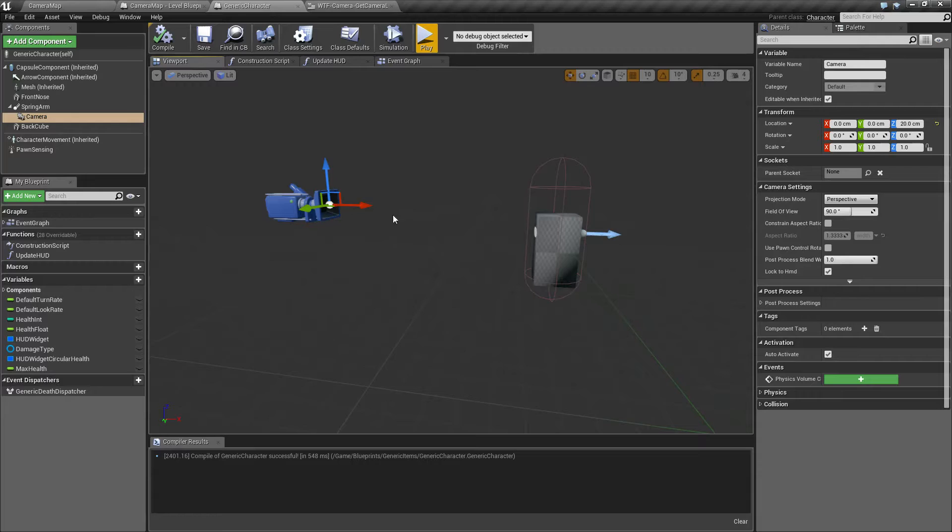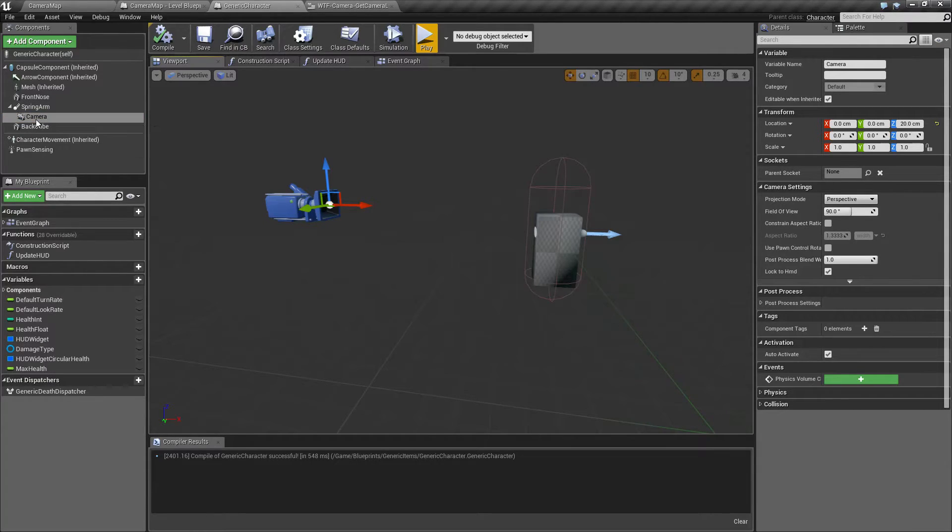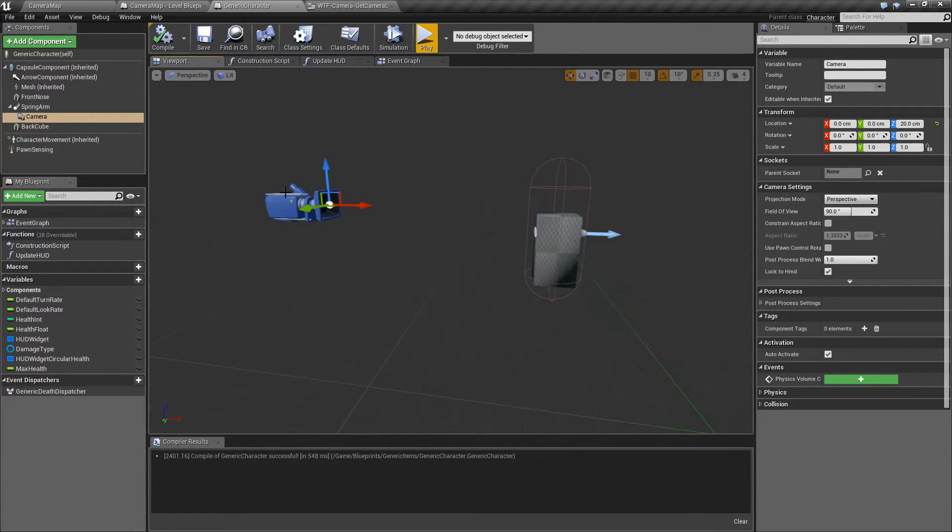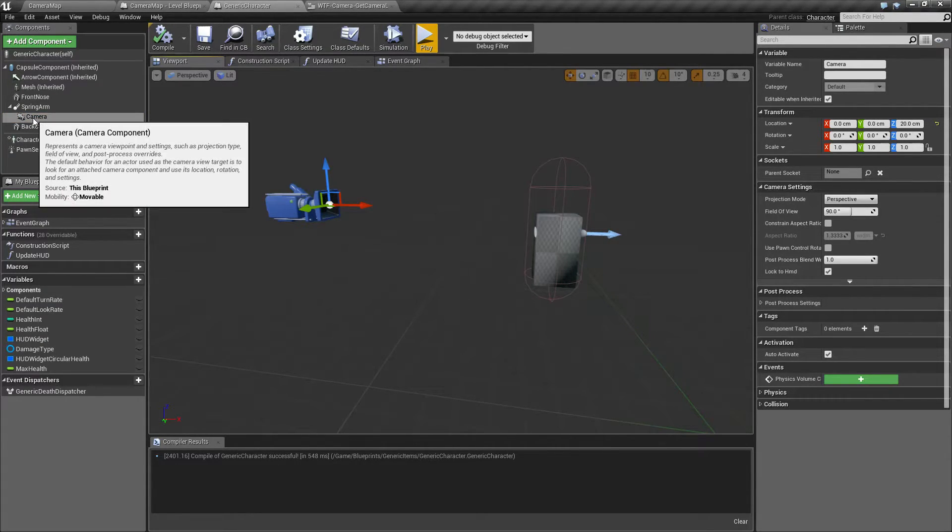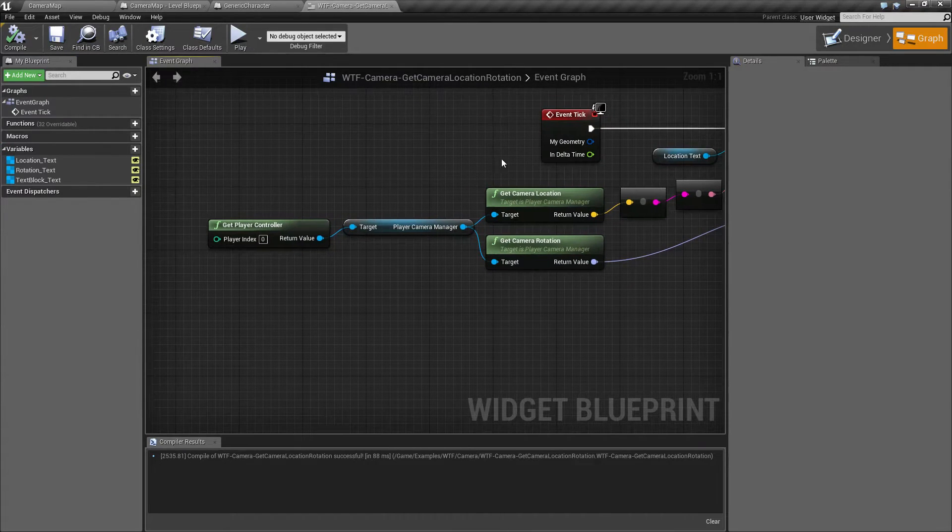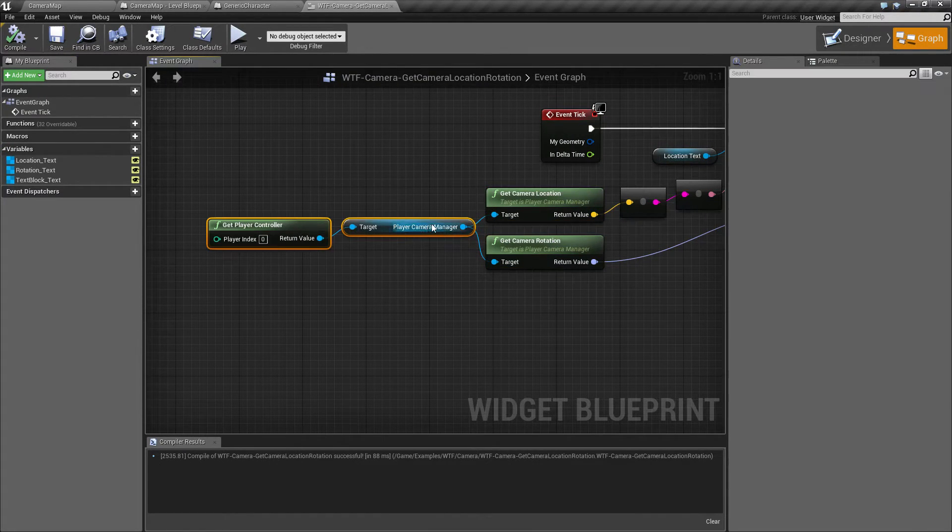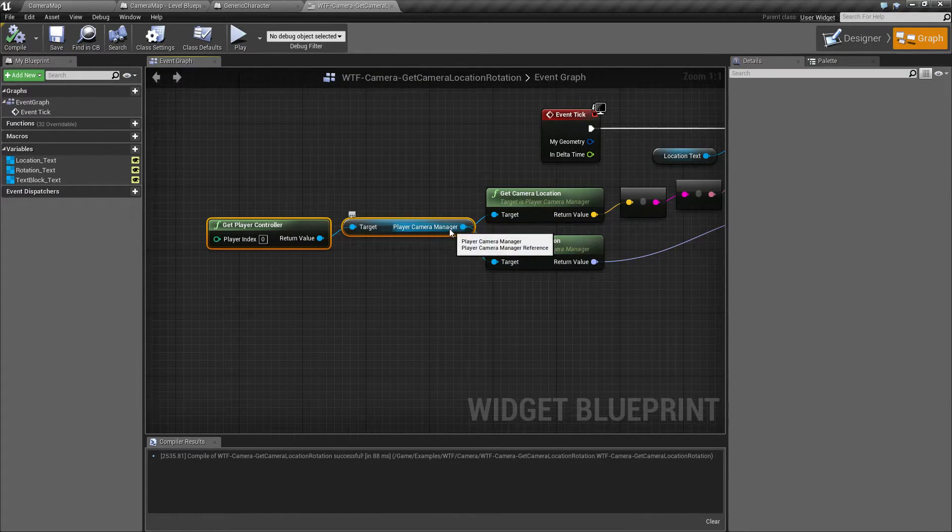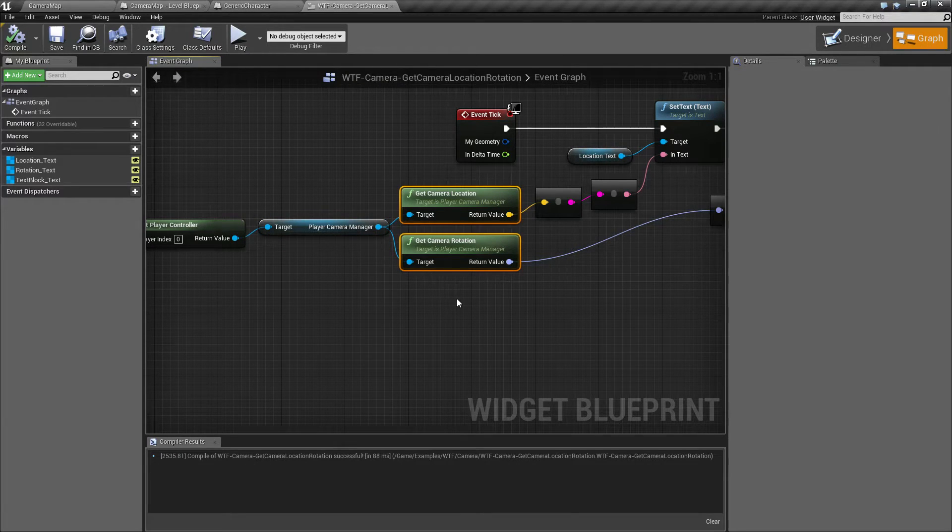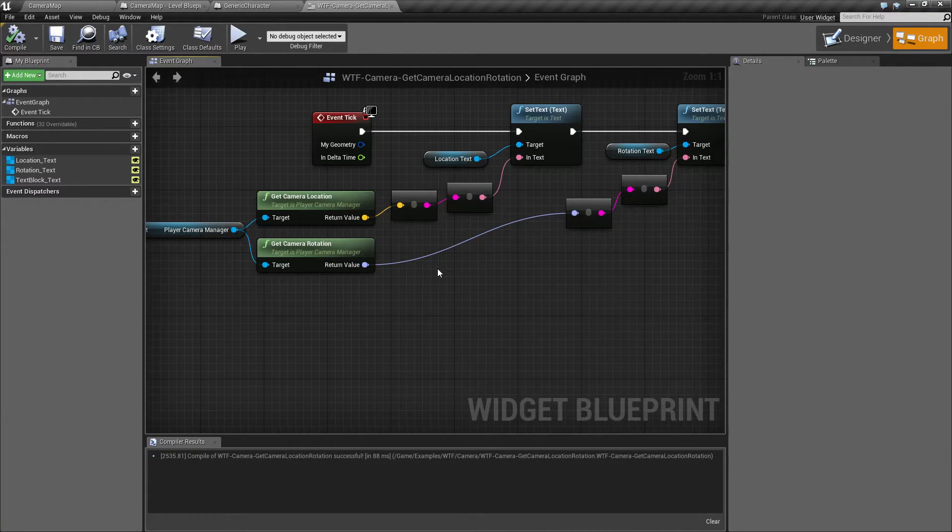So that's something to keep in mind. Rather than casting to the character, finding an active camera, finding the location and rotation of the camera, we use these nodes to simply get the active one from the player camera manager and then we can get the current location and rotation. That's basically all it does and all it's for.